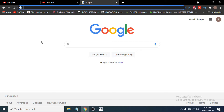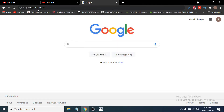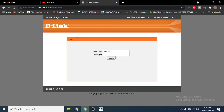First of all, you just need to open a browser and type the IP address of your router in the address bar. You will find this IP address on the back side of your router. In my case, the address is 192.168.x.x — I'll press Enter, and it will take me to the D-Link router web page.